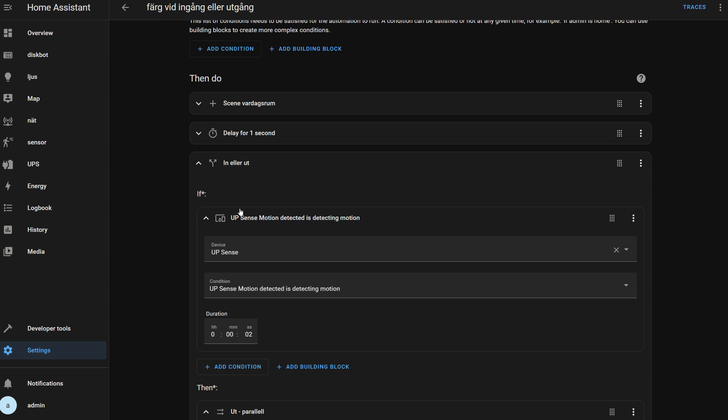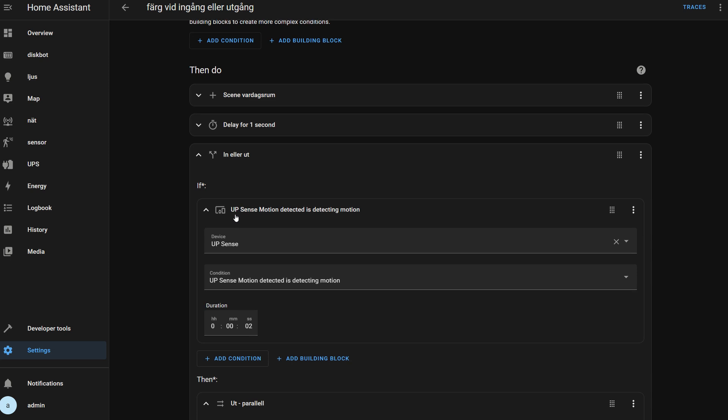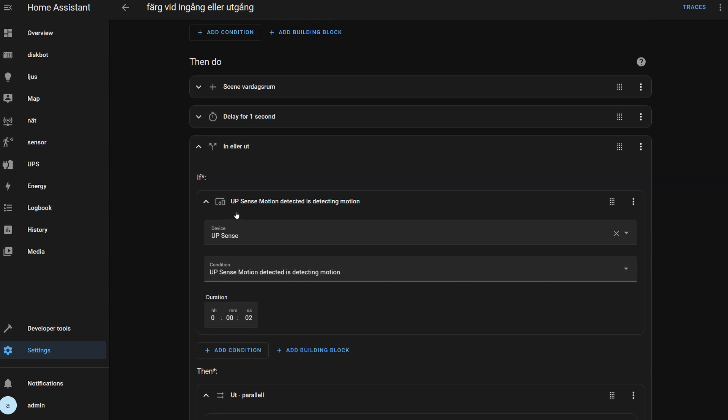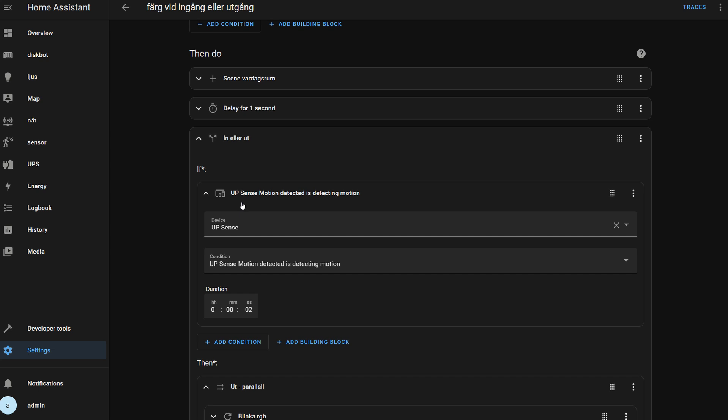I then check if there's been motion, meaning whether the door has been opened from the inside or outside. Depending on that, I flash some lights in my room because I'm hard of hearing, so I can see if my wife entered the apartment or left the apartment.